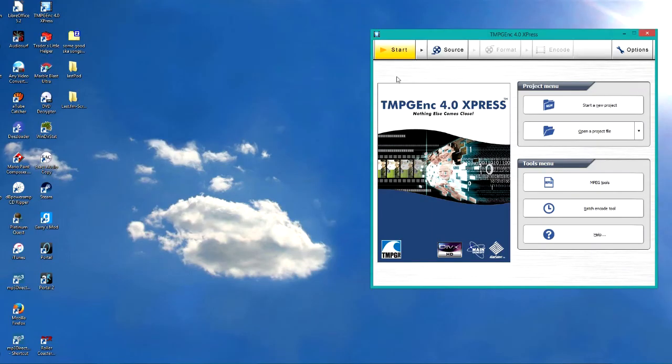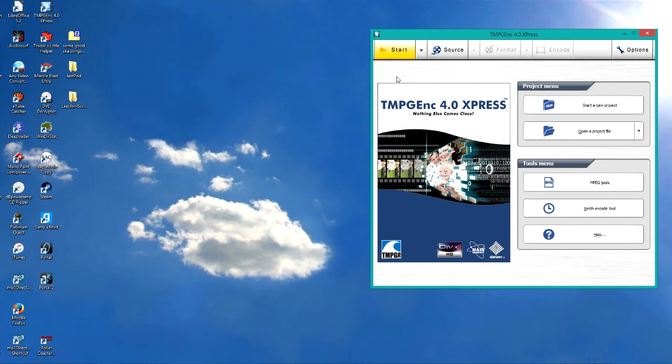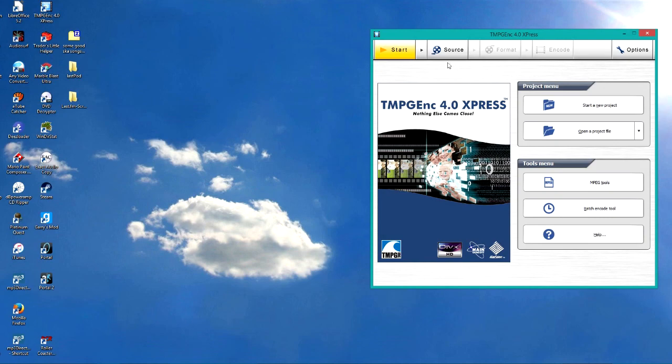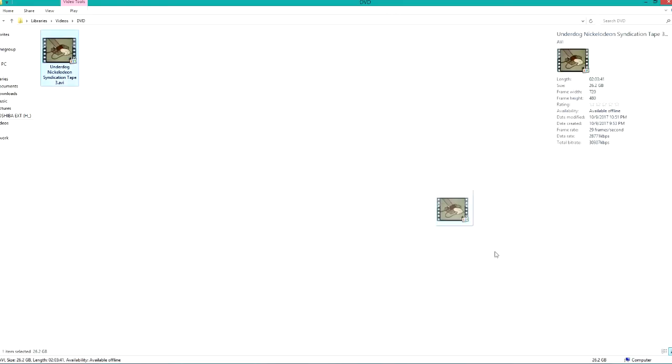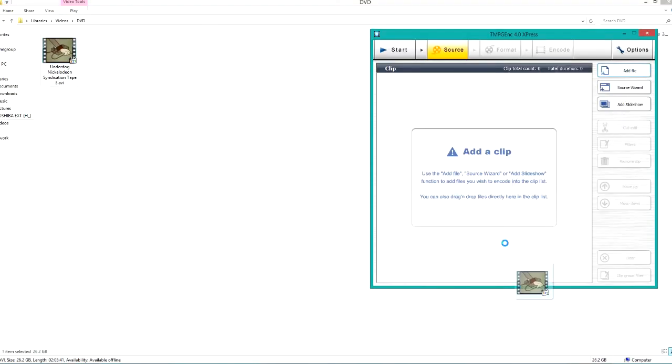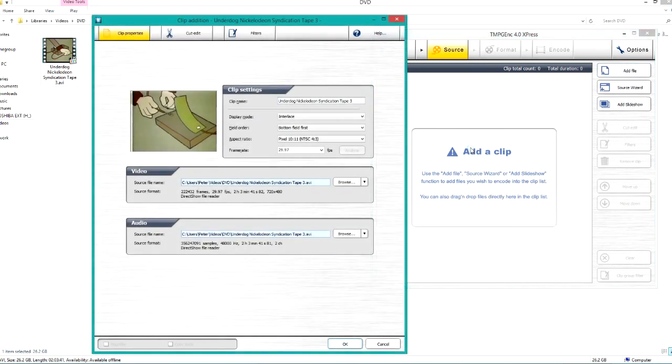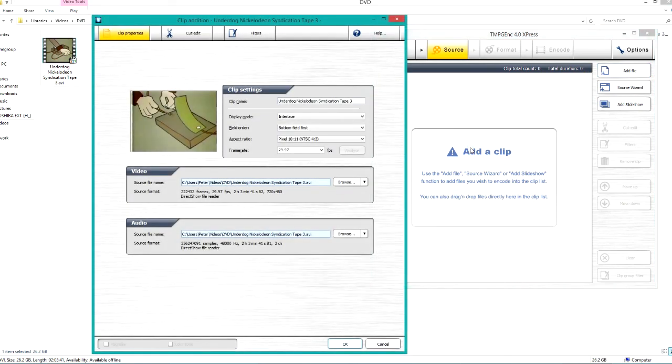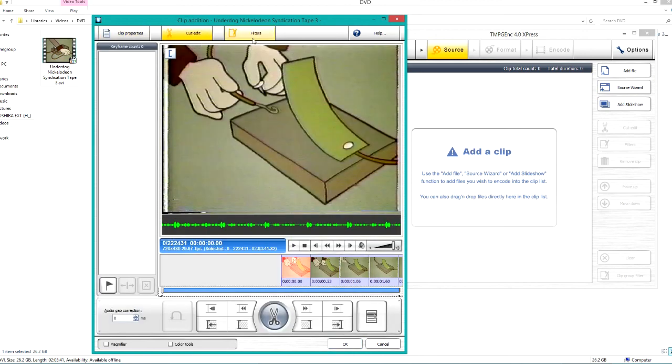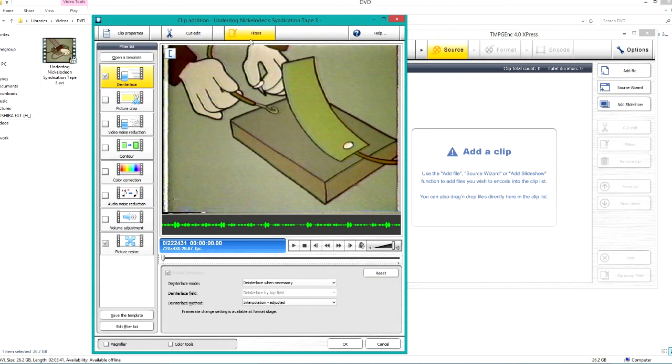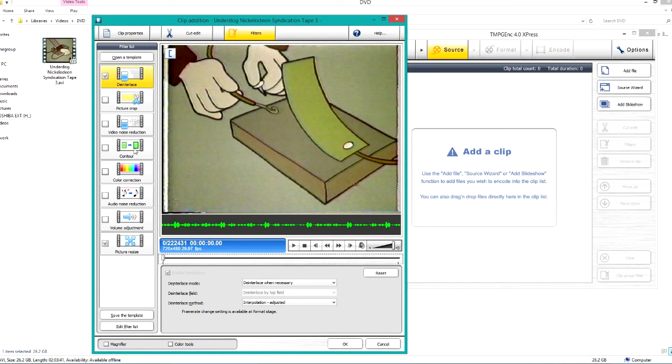All right, so at this point we got ourselves the finished file straight from Vegas and now here's that other program I was talking about. I'm not going to try and read it because it doesn't roll off the tongue very well. You can see it right there. So we're going to click source, we're going to drag our file right into there and it's going to open up a new window. From here you can set all the filters that you would want to in this program, or if you wanted to trim off a little bit at the end that you forgot to while you were splicing the stuff together.